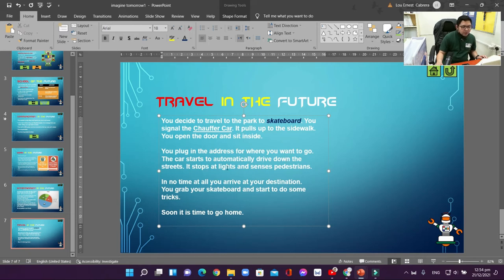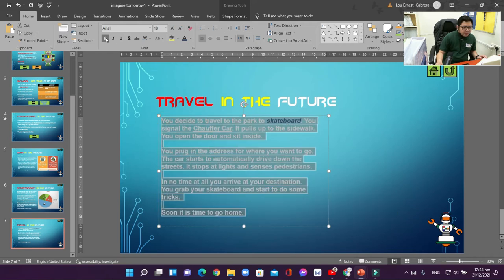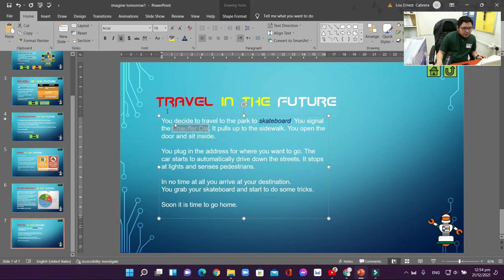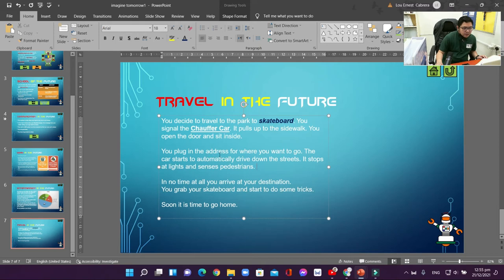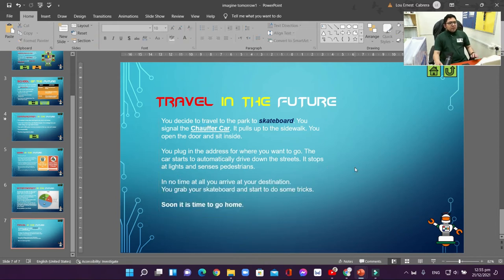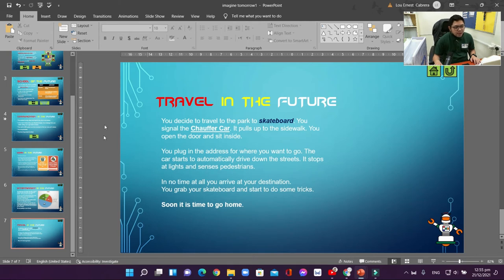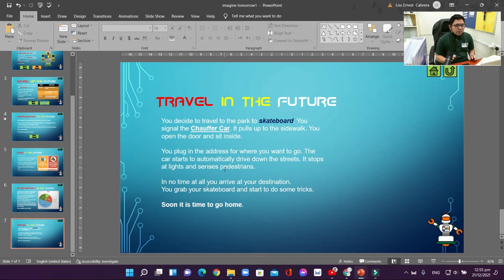You can apply bold, underline, or other formatting on selected words only. The shortcut key for bold is Ctrl+B — you need to highlight the word, letter, or paragraph first, then press Ctrl+B. For italic it's Ctrl+I, and for underline it's Ctrl+U. By doing this it will be faster, especially if you have many things to modify.